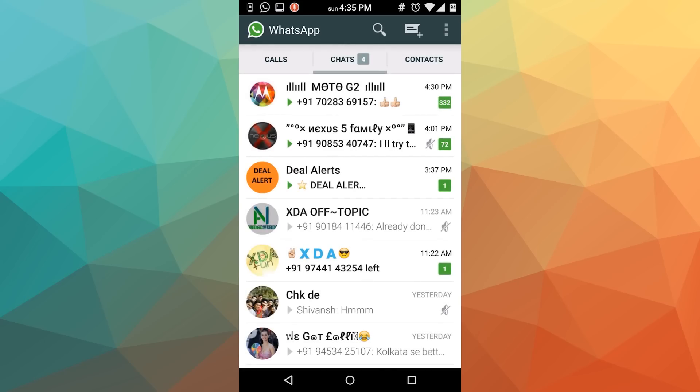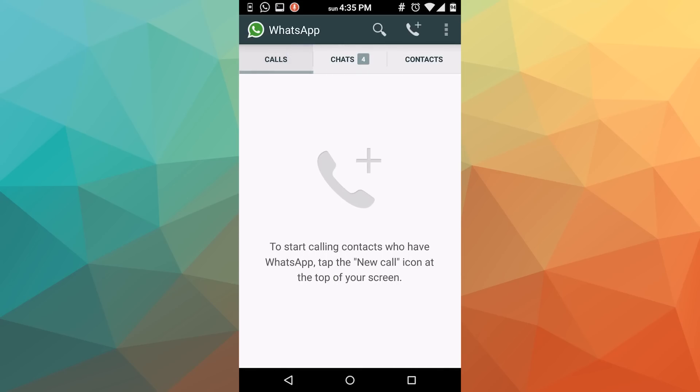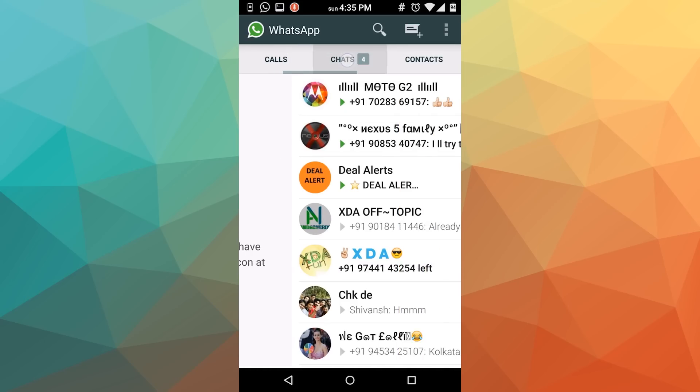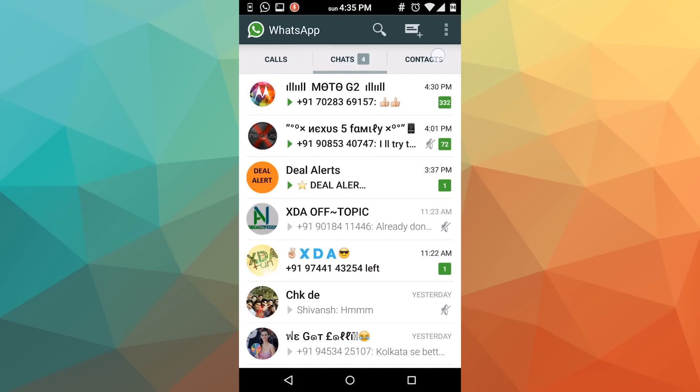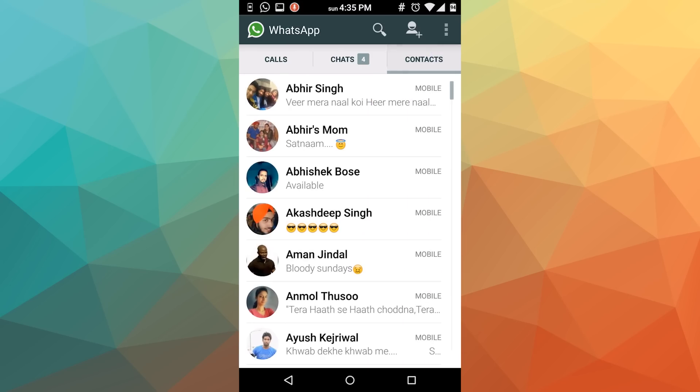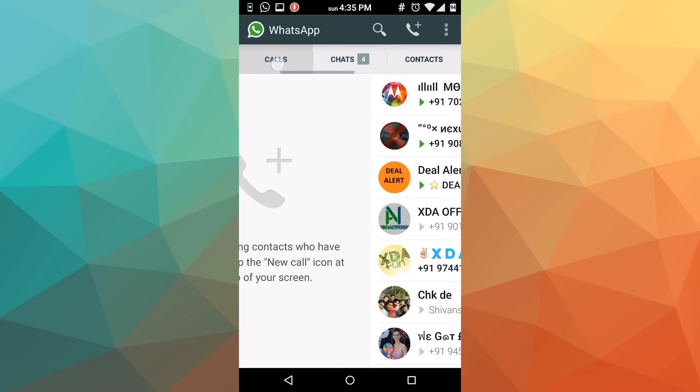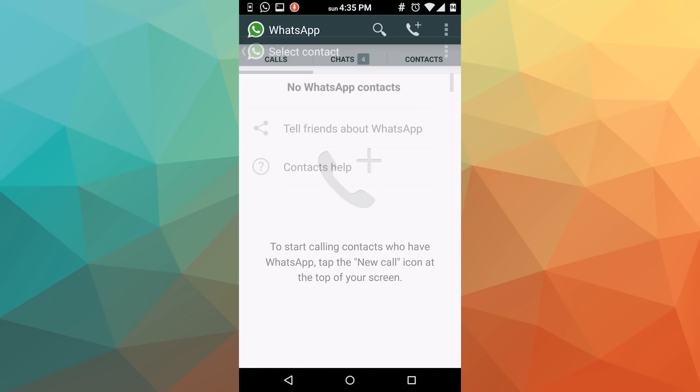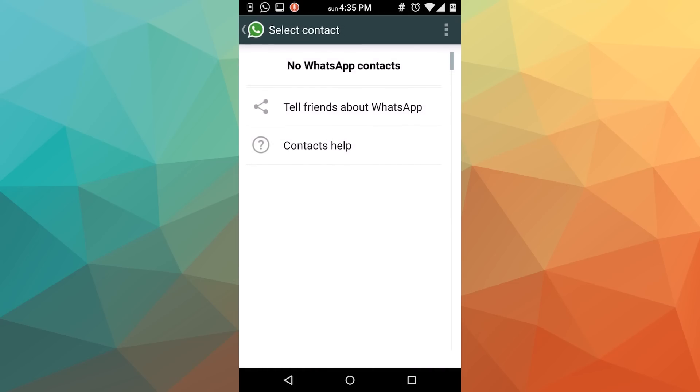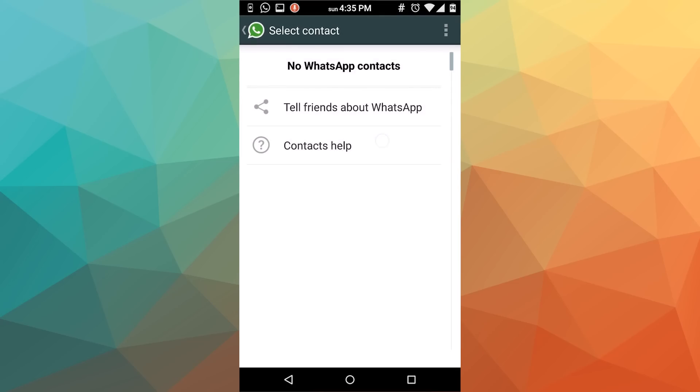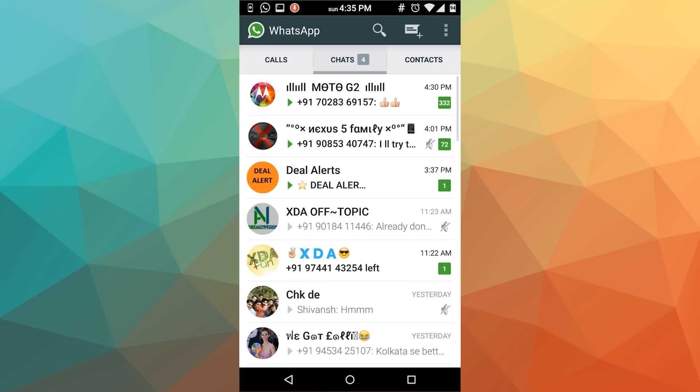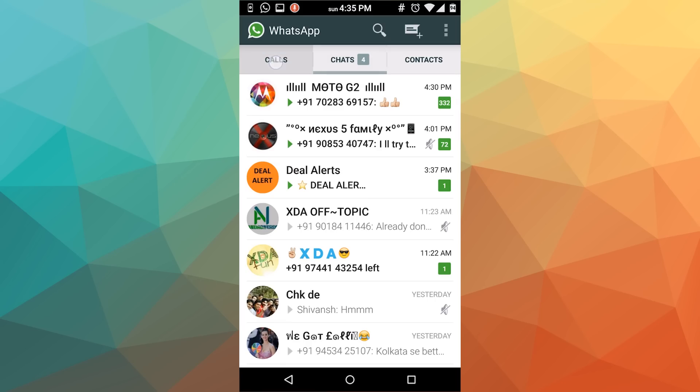As you can see, there are three tabs now as opposed to the previous version which didn't have anything like tabs. Now there's the calls, contacts, chats option, and you can make a new call from the add button on top. But you won't find any contacts as it's in testing phase for now.